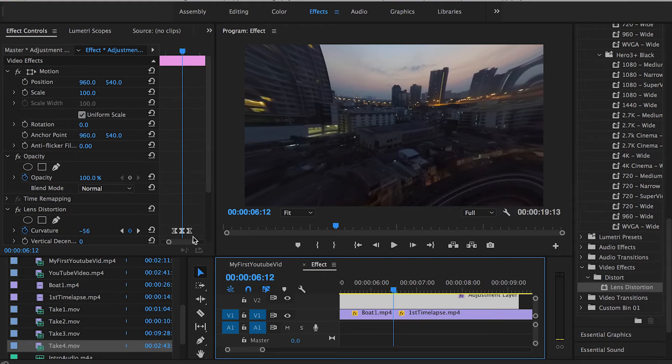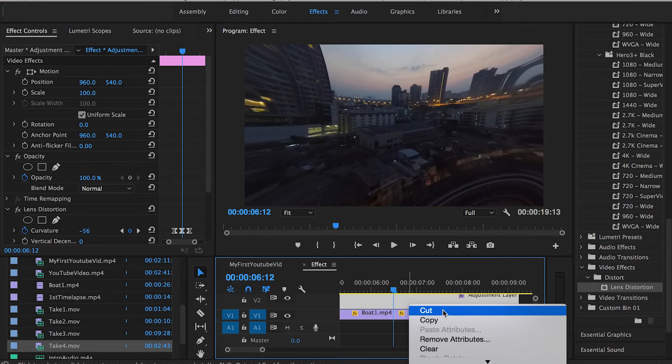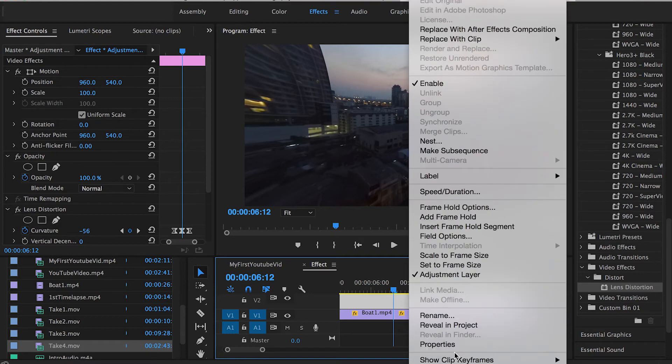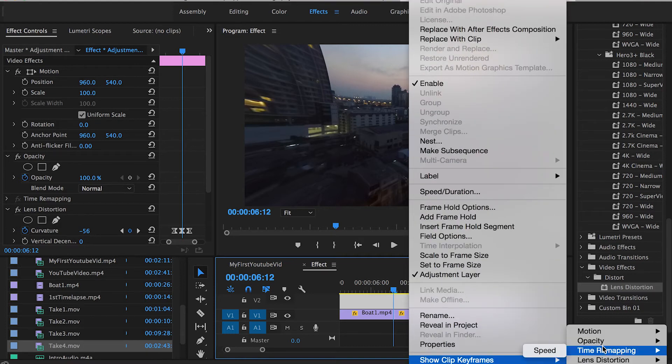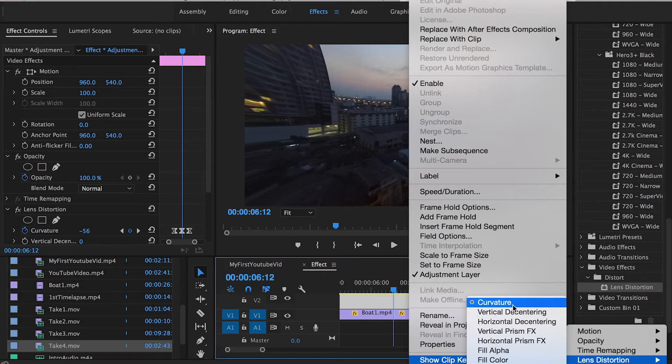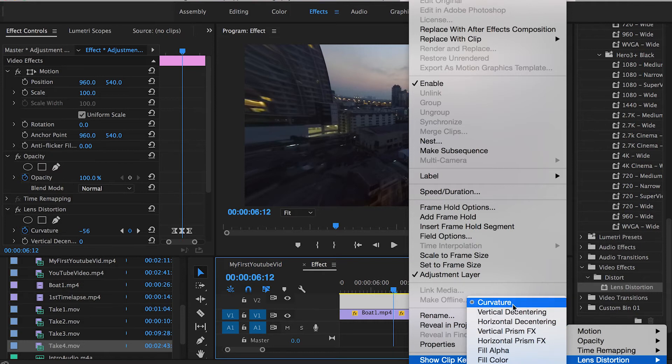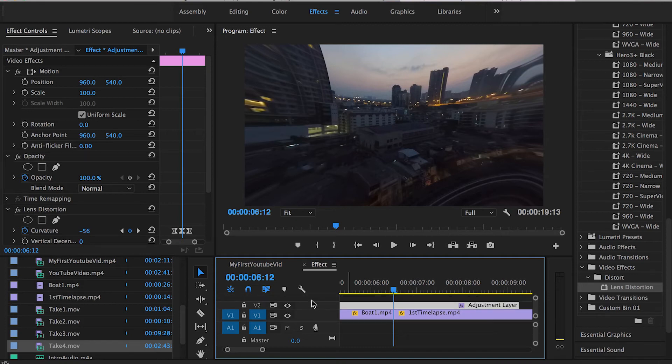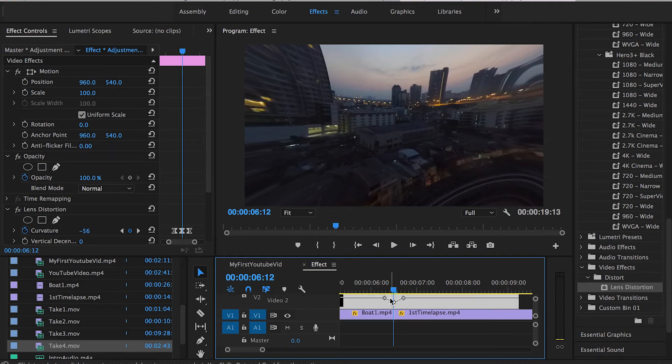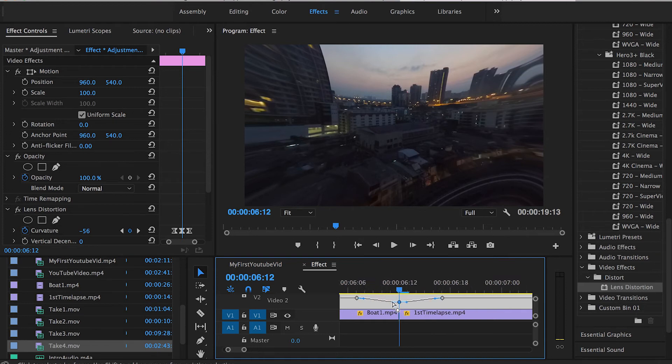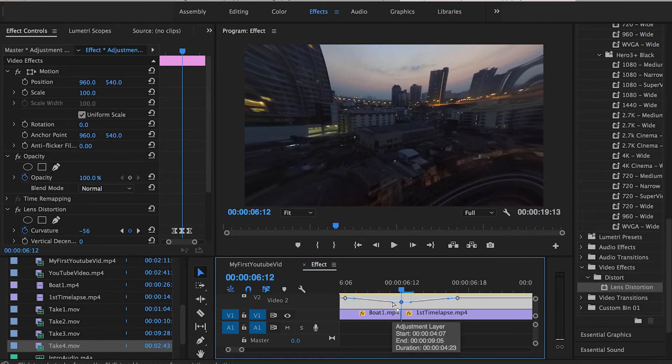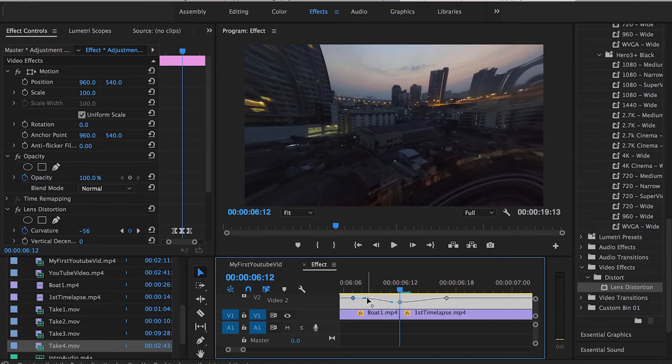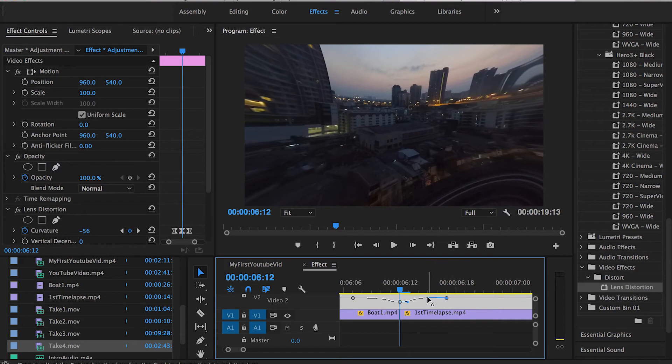Having these keyframes fixed, you can go to the adjustment layer, right click, go all the way down to show clip keyframes, go to lens distortion and choose curvature. Then scroll down this V2 banner a little bit until you can see this curve, zoom in a little bit and what you can do is drag these sliders until you have this little spike.